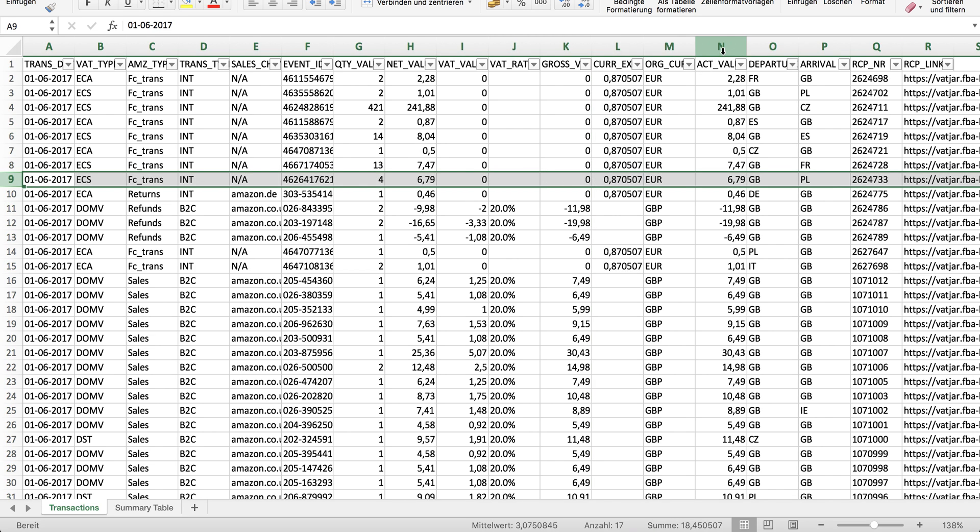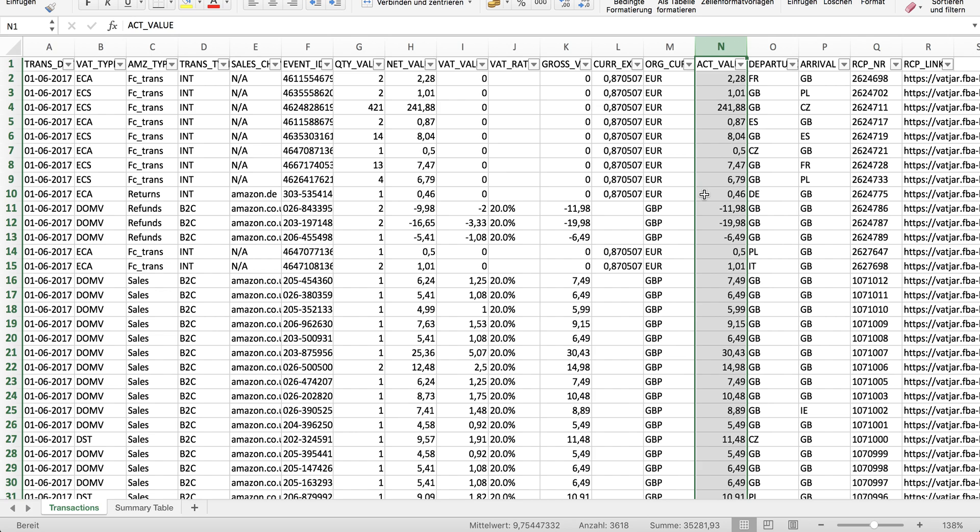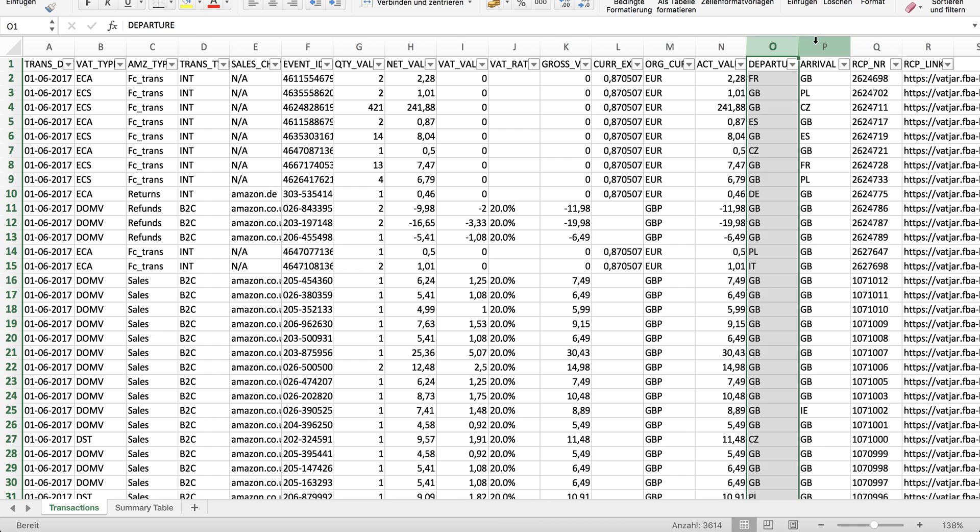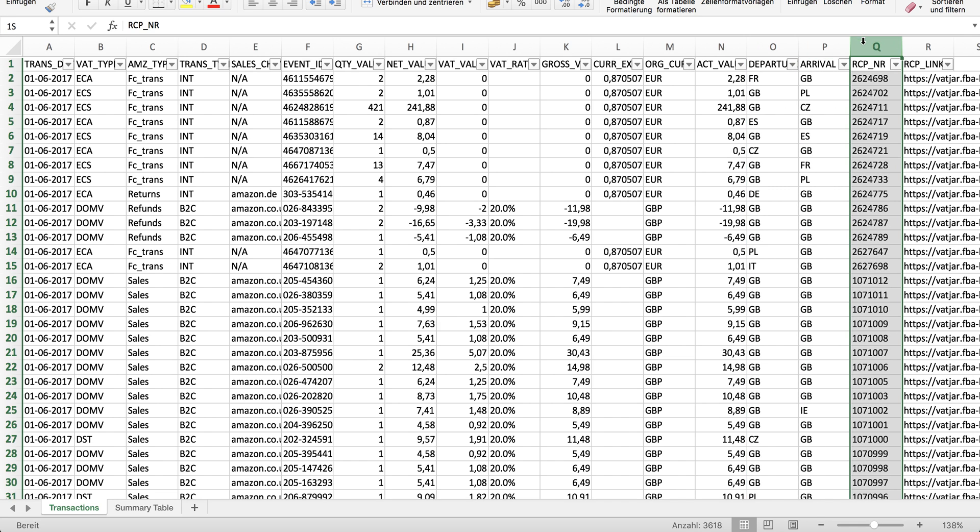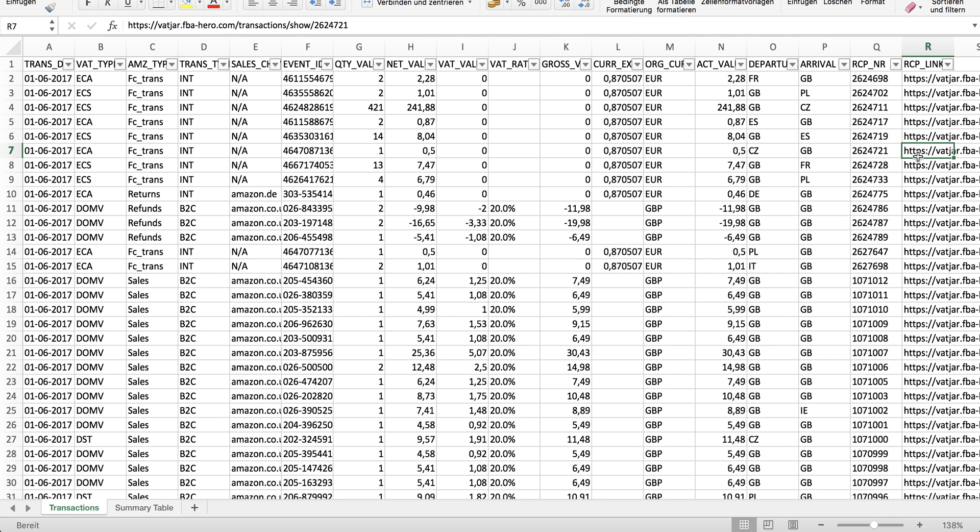You see here column N is the activity value which reflects again the net value. You see the departure and arrival country, you see the receipt number in our software, and here at this link you would be able to find the same transaction's detail page in our software.